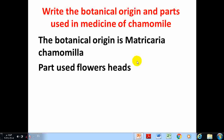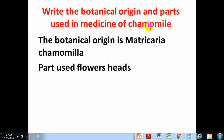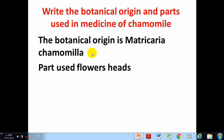Welcome everyone. The first question is: write the botanical origins and parts used in medicines of Kamala. The answer is the botanical origin is Matricaria chamomilla. The parts used are the flower and seeds.